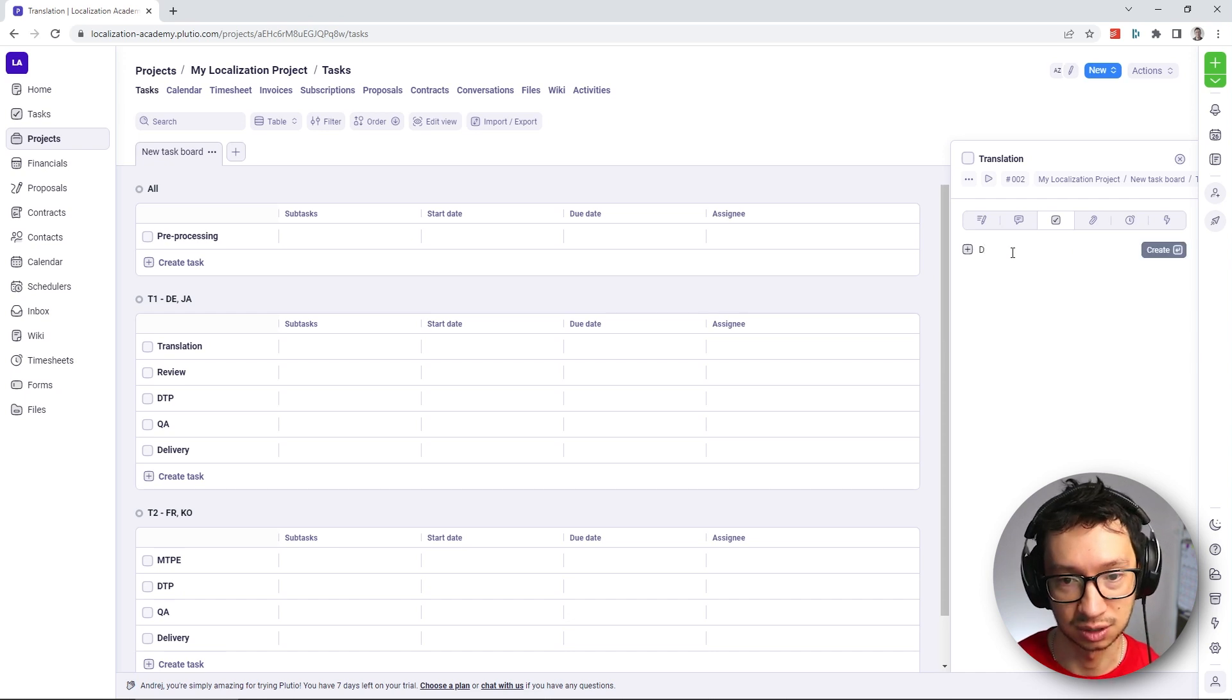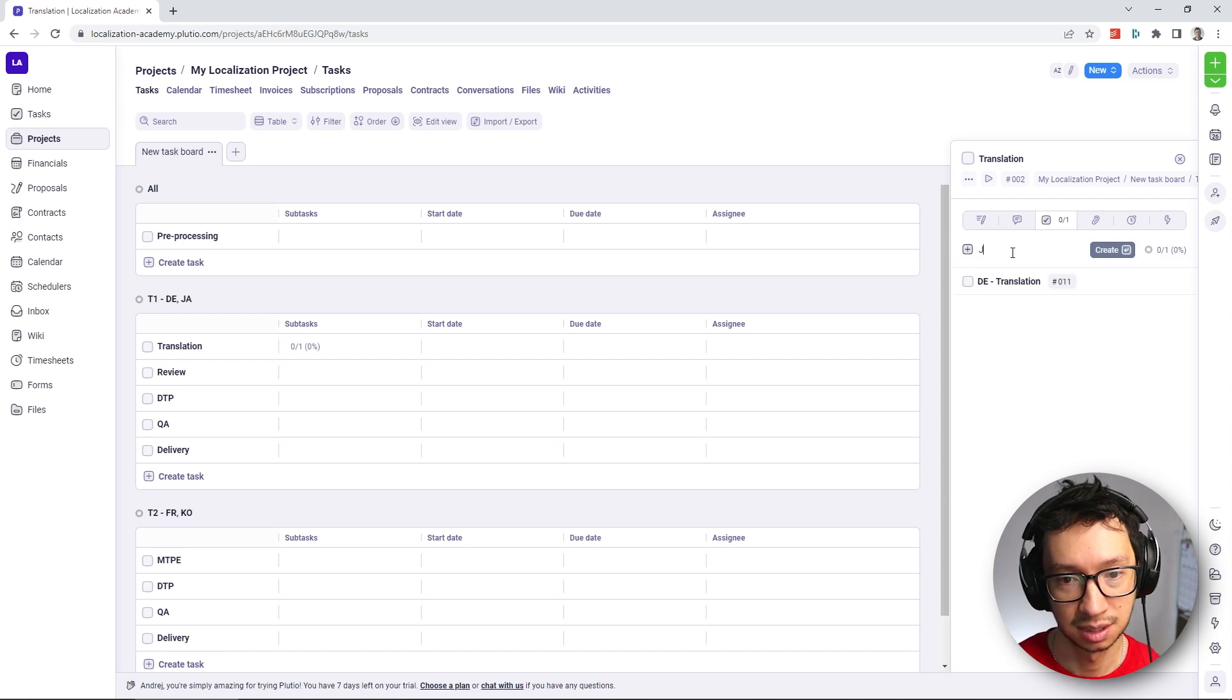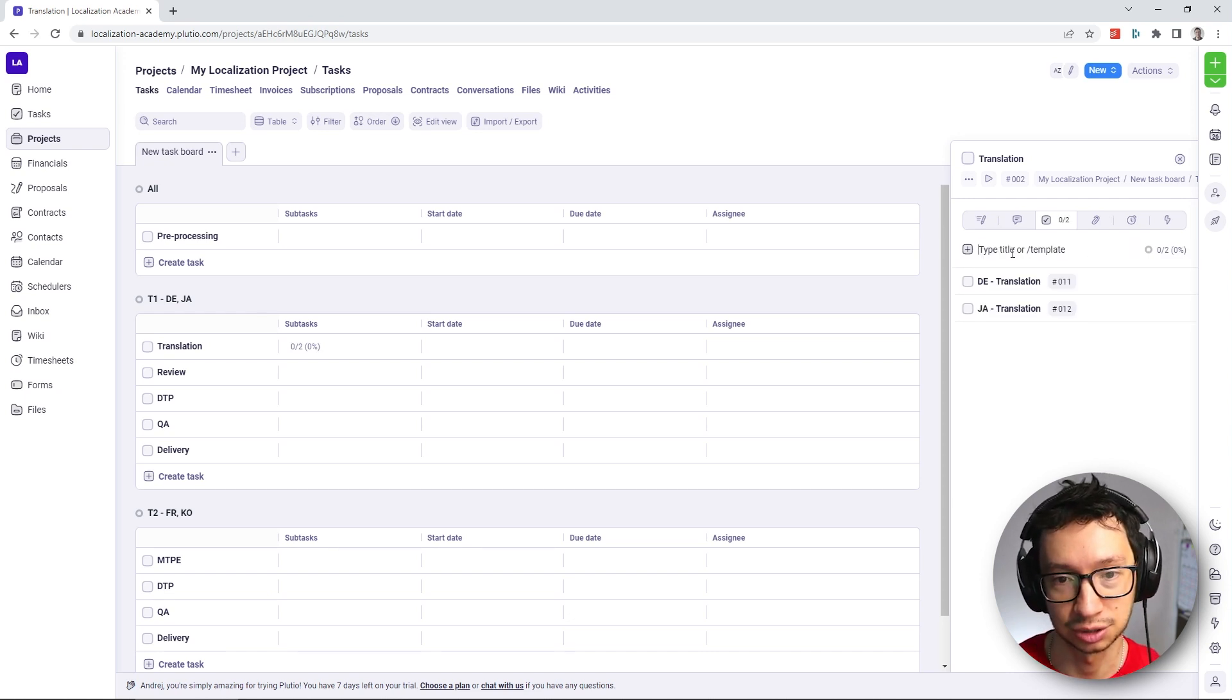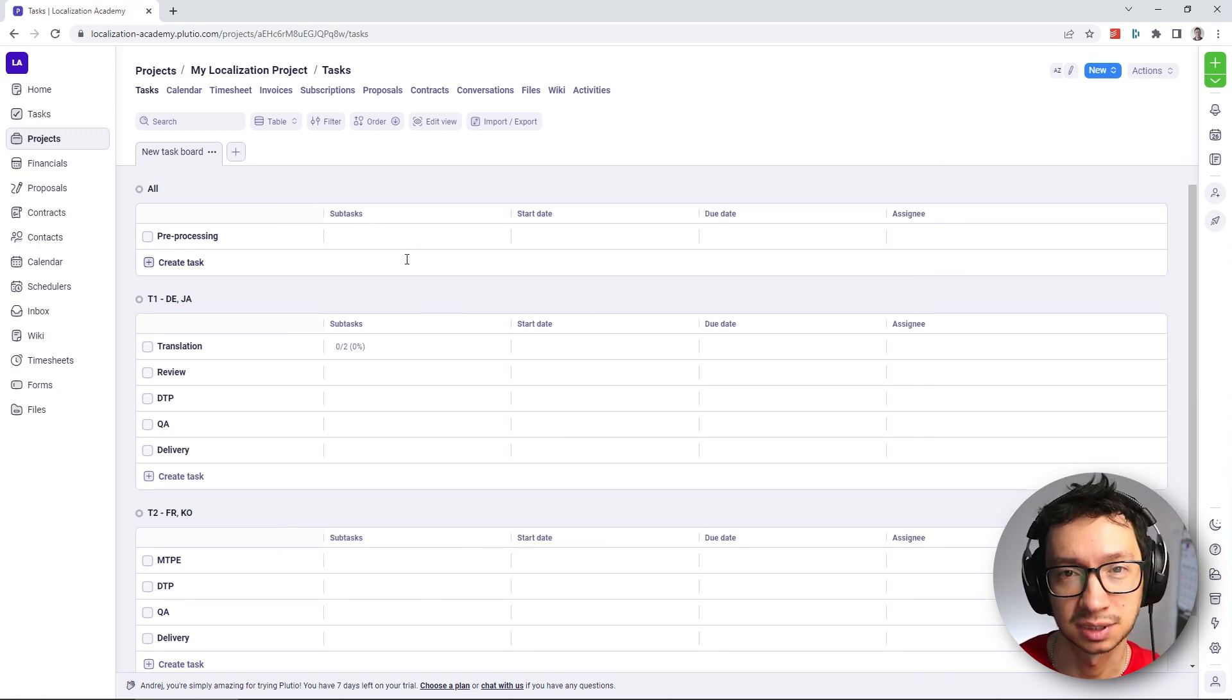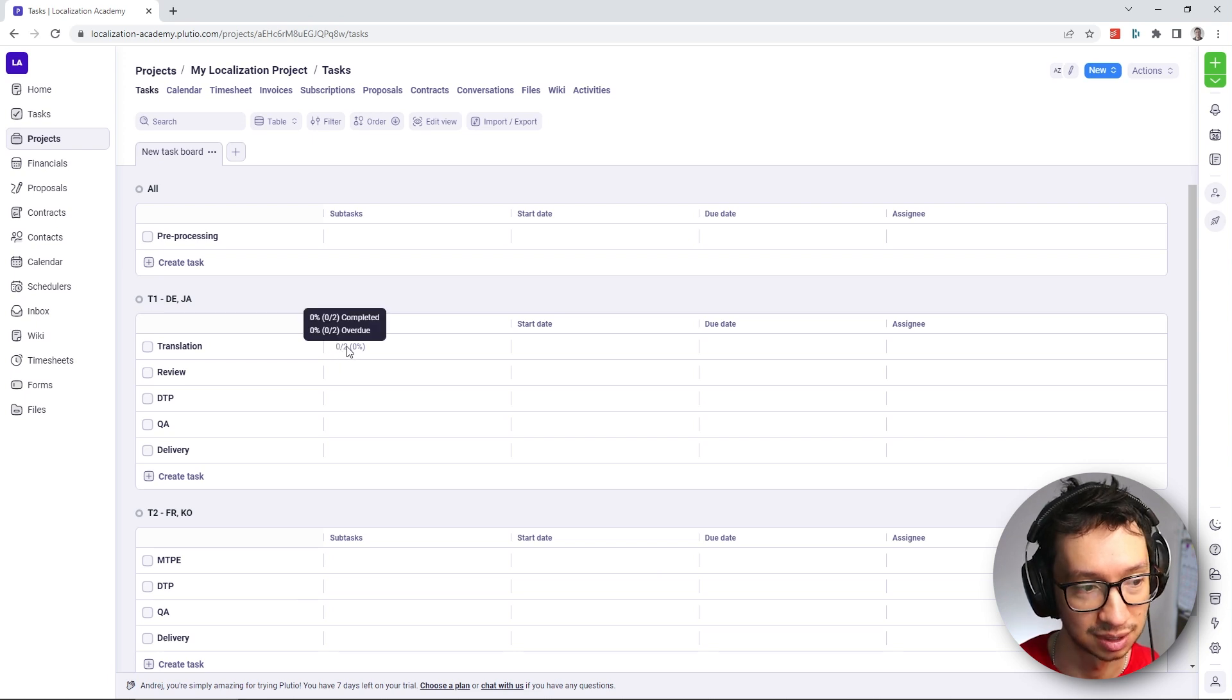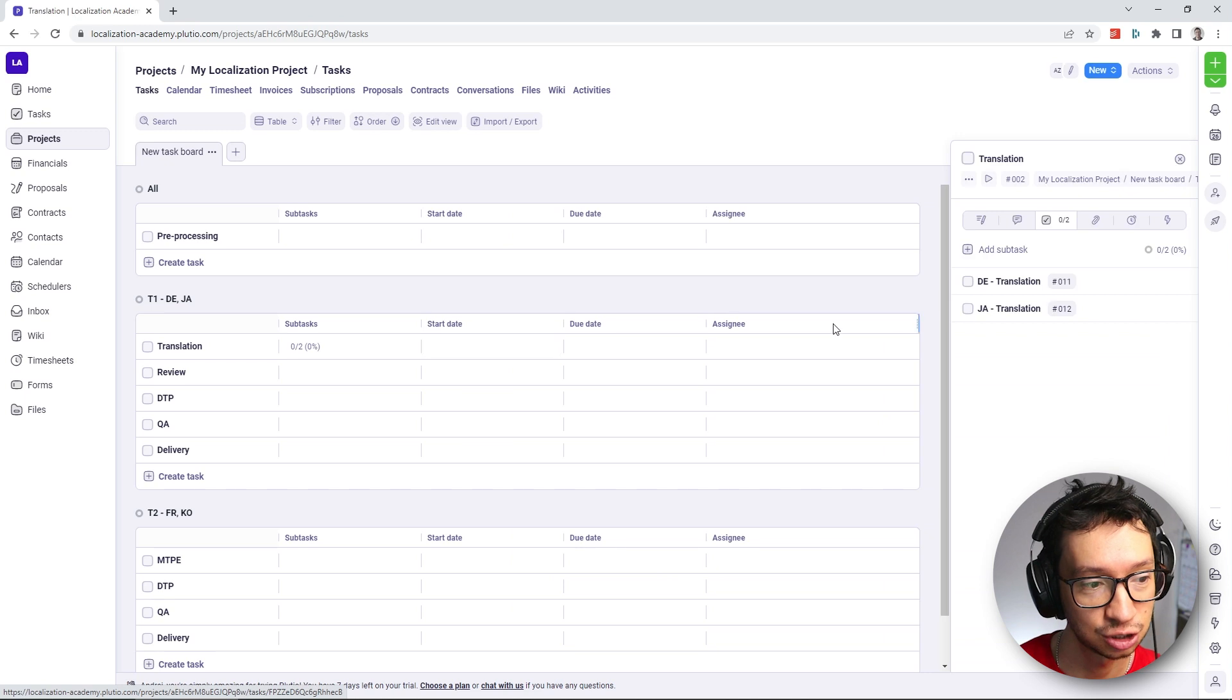So in our case, we're just going to add subtask for German, and then subtask for the Japanese translation. And here now you can see that the column for subtasks is being used and it shows progress on the subtasks.